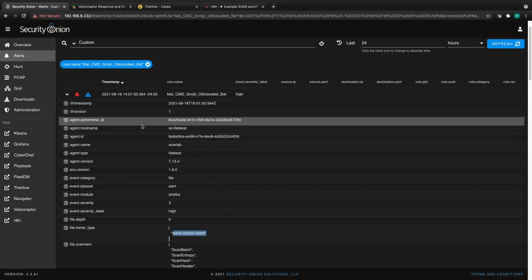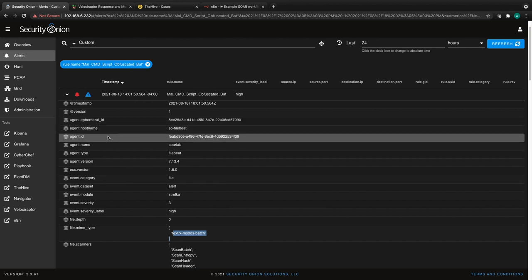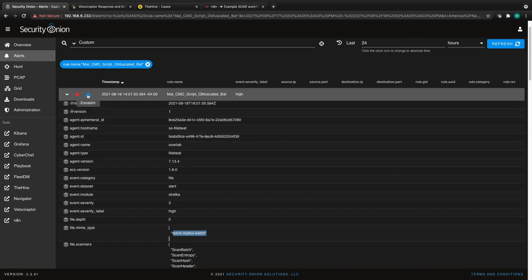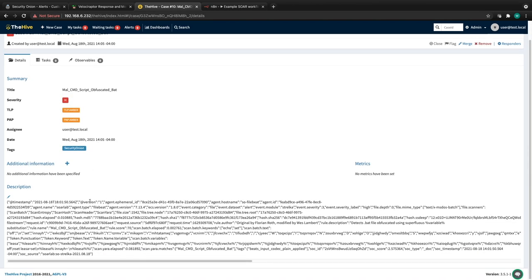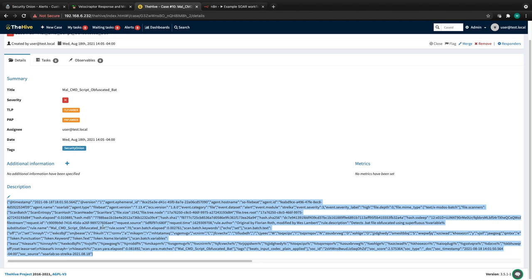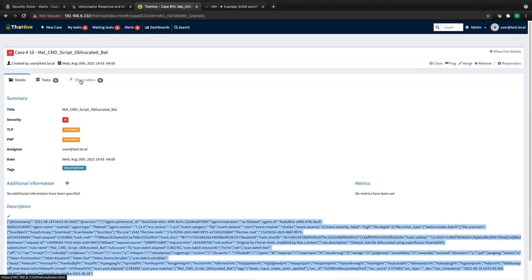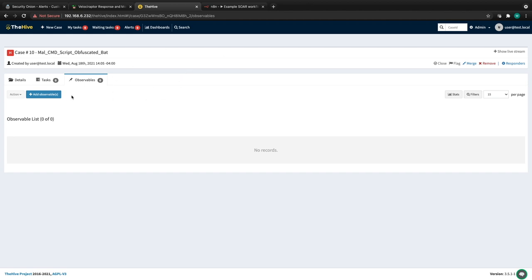We also see keywords, text, tokens, and variables extracted from the file using the batch scanner inside Strelka — all great information for starting an investigation. We can escalate the event by clicking the blue icon with the exclamation mark, which creates a case in TheHive with the event details in the description. From there we can add tasks, modify details, and add observables. The N8N workflow fires whenever TheHive sends a webhook for observable creation.